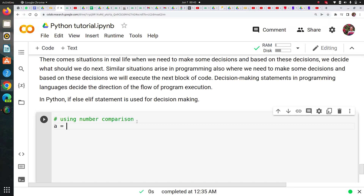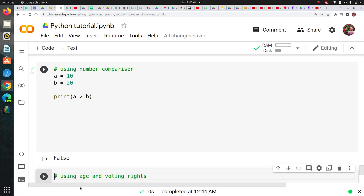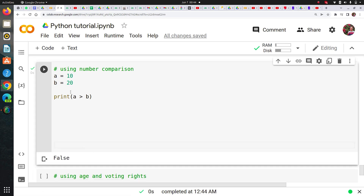Let's say I have a number a equal to 10 and another number b equal to 20, and I would like to check whether a is smaller than or greater than b. Normally I can simply print whether a is greater than b — this is one way without using any conditional statements — and you can see it says false, meaning a is not greater than b. But this is not a nice way to get output based on a condition.